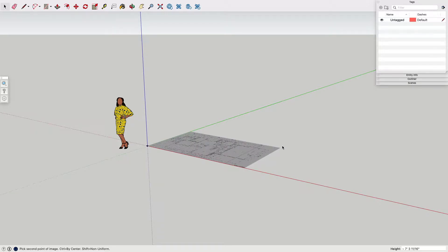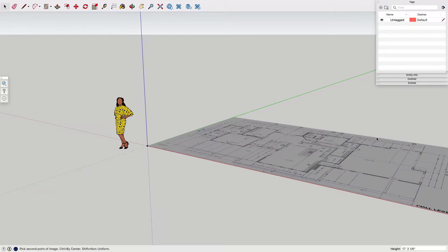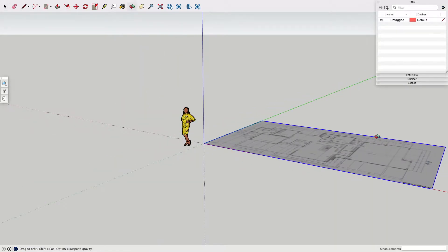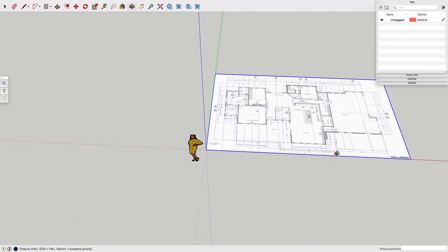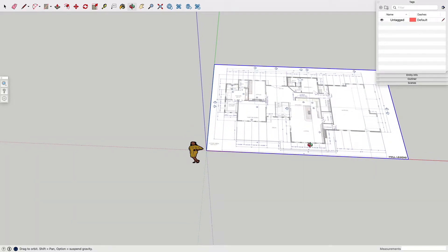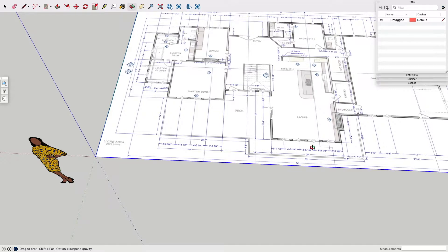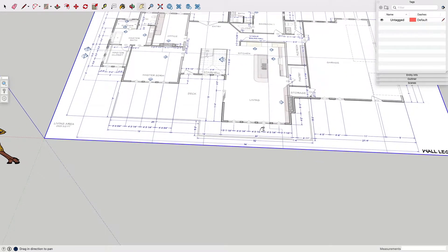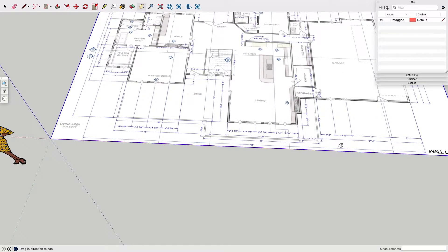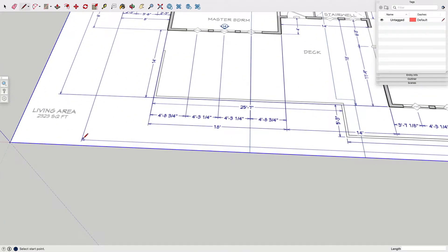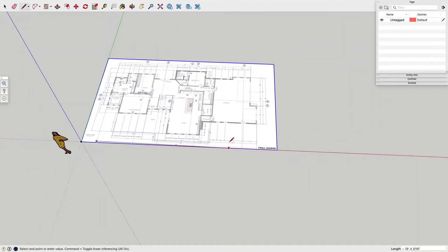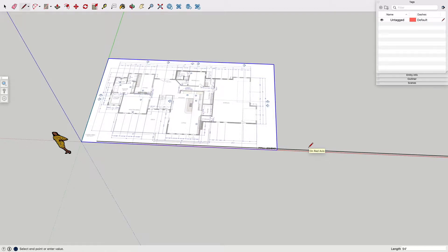You put it at the origin and just place the document. Now we have to scale it. What you want to do is find one of these longer sections and make a line. That one should be 94 feet.